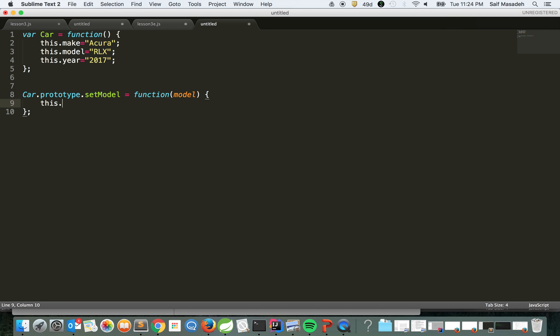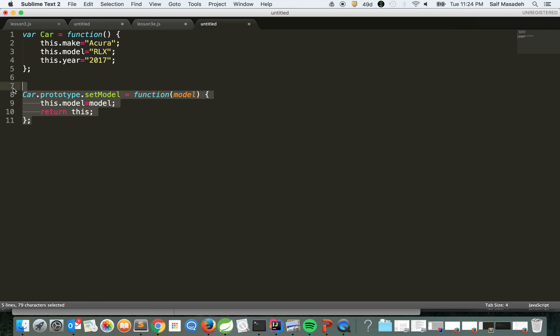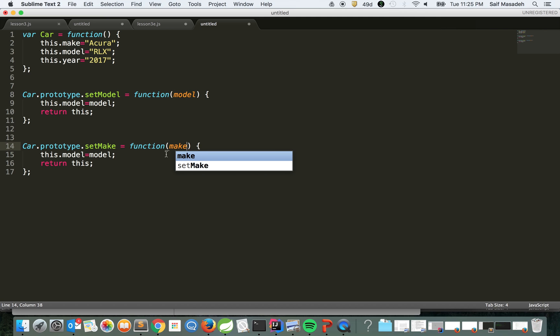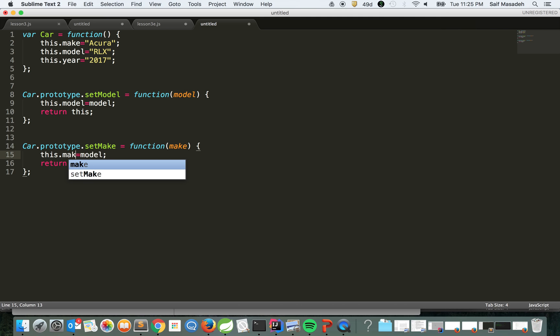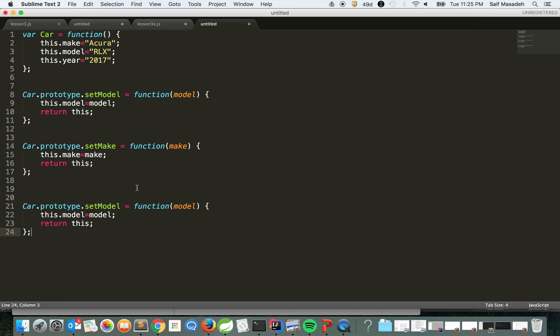We're going to do the same for the other attributes and say setMake. This.make equals make, and we're going to do the same thing for setYear.